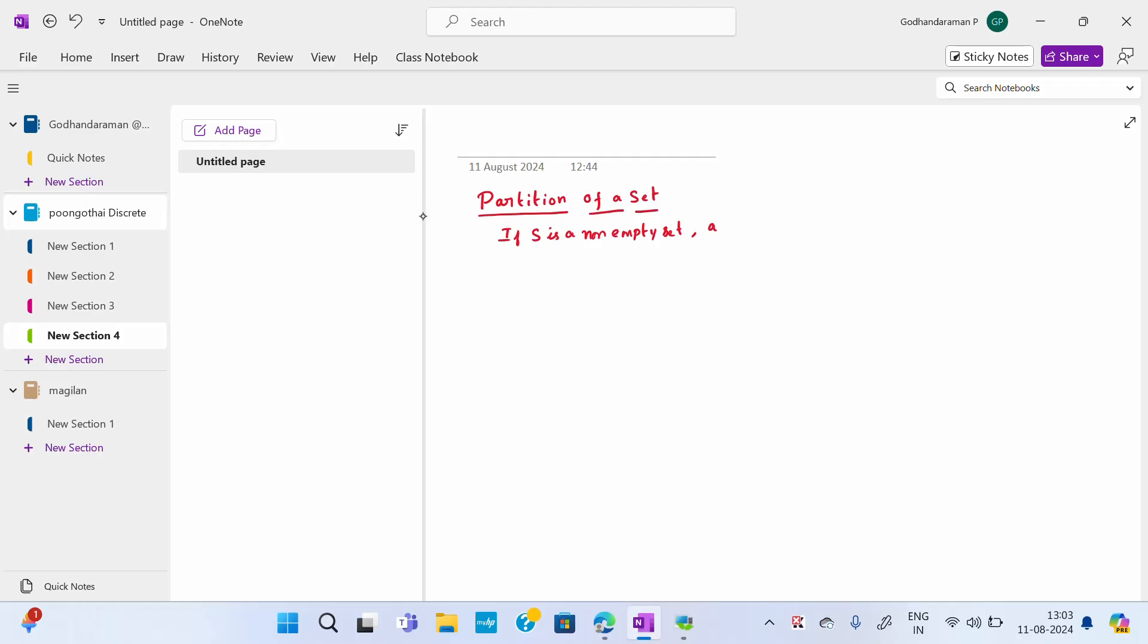What do you mean by partition of set? If S is a non-empty set, then a collection of disjoint non-empty subsets of S whose union is S is called a partition of the set. So I will write the properties and formal definition.